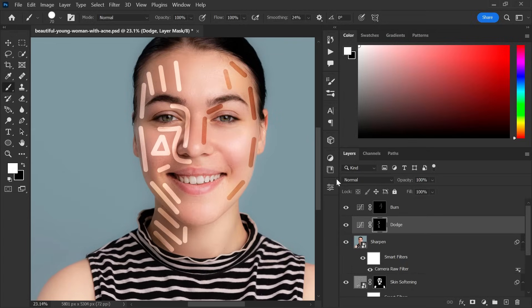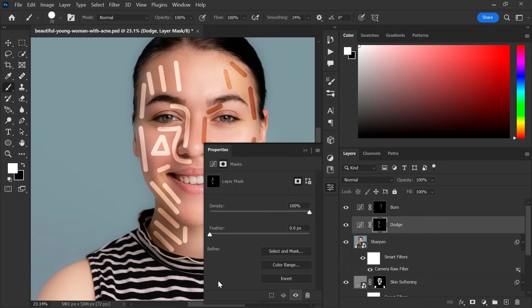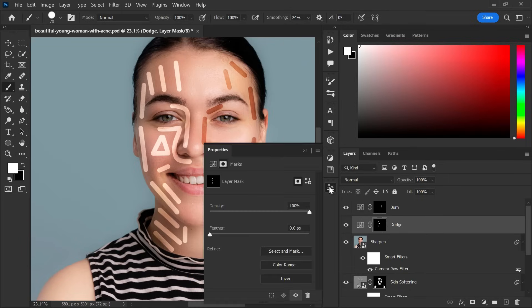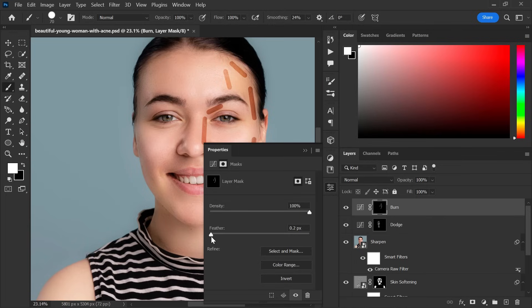Make sure layer mask is selected. After that, go to window menu and select properties. Now take feather slider all the way to right until you see the differences. Select burn layer mask and do the same.